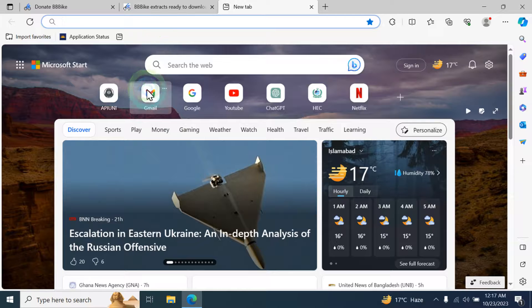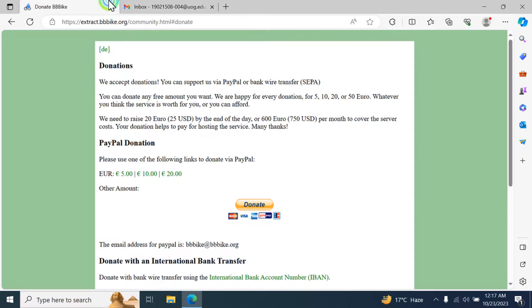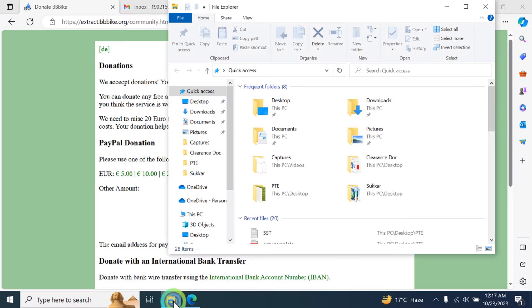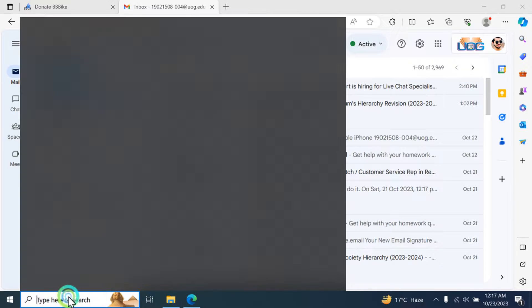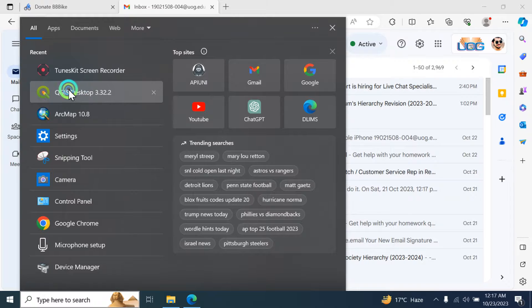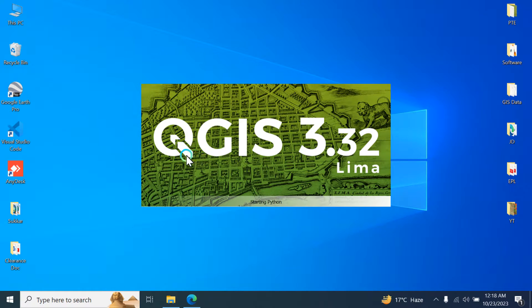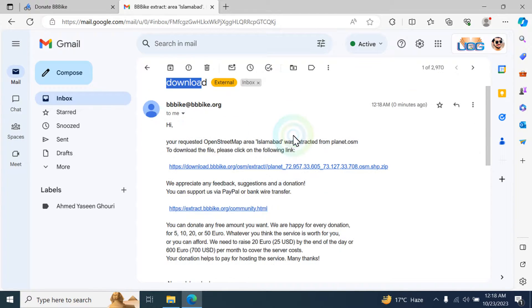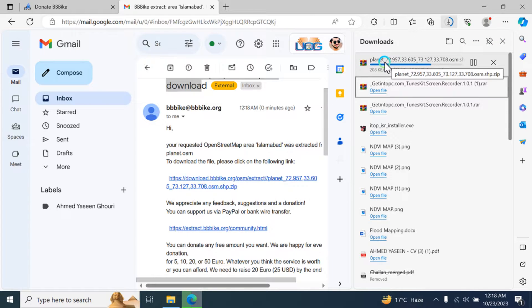Now we are going to check our email. We still have not received any data, so it takes a few minutes. The data is still in progress. I will show you the data once it downloads. I received the email and I'm going to download the data by clicking on the link available in the email. This file is the planet file and these are all the coordinates.